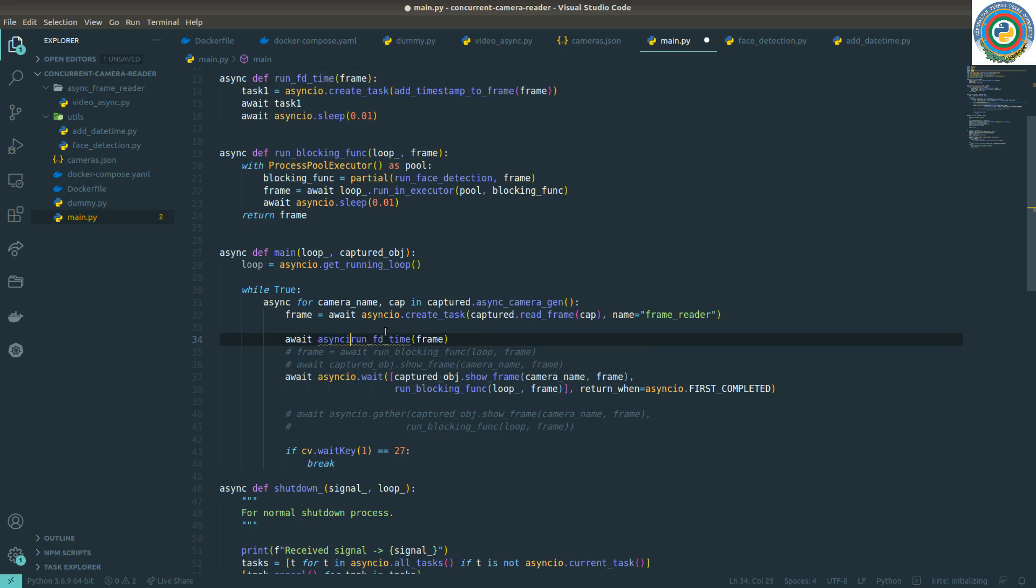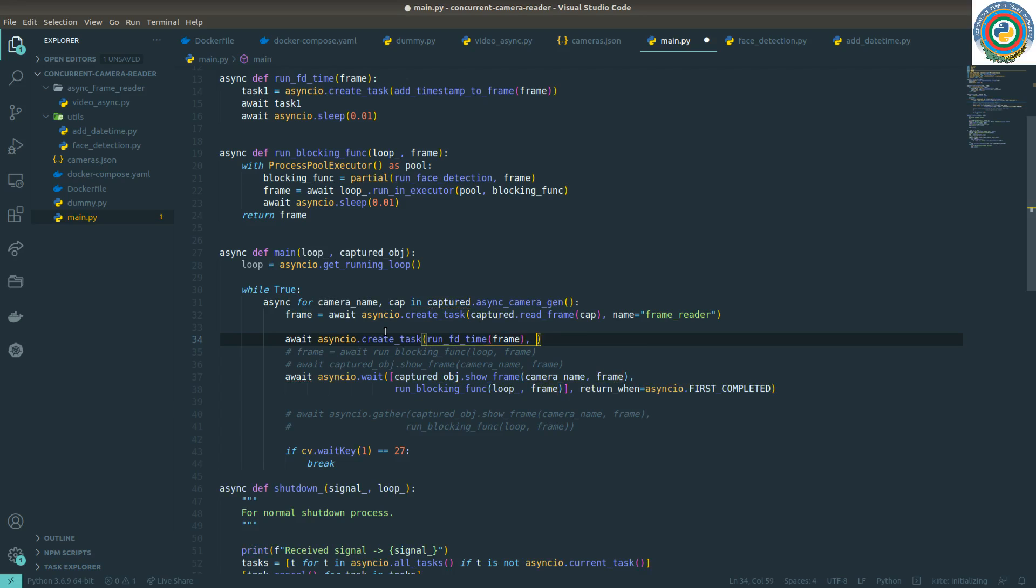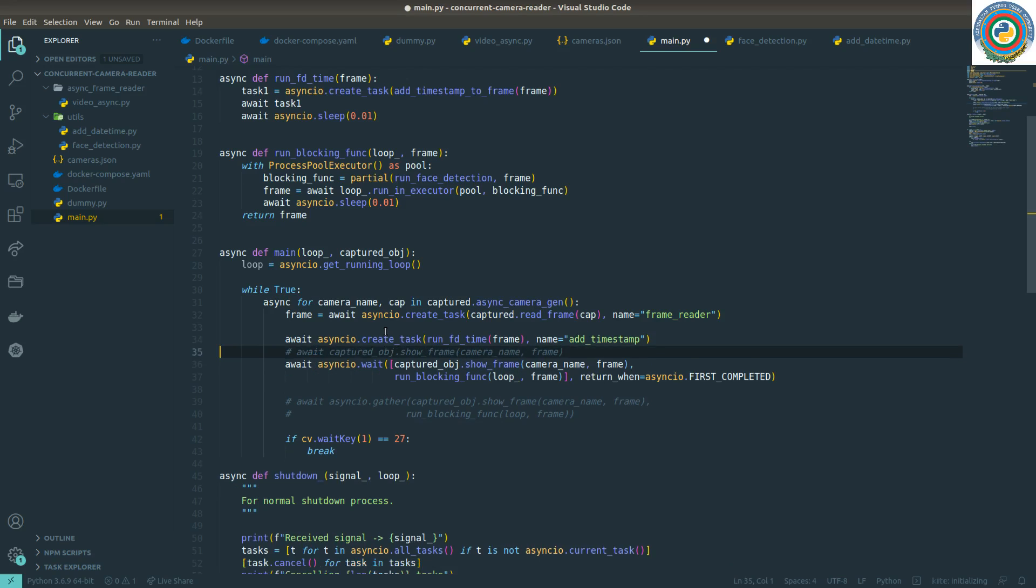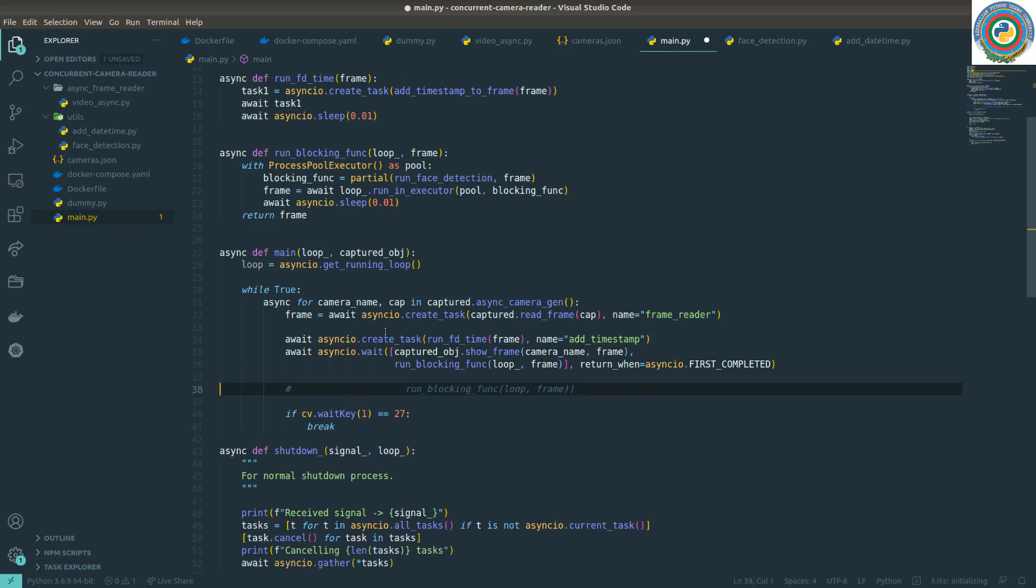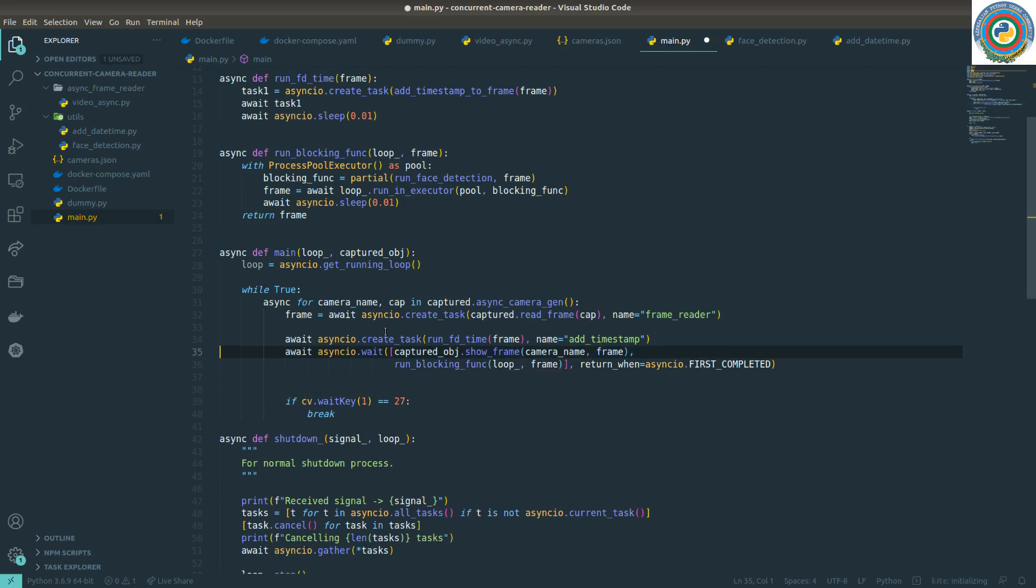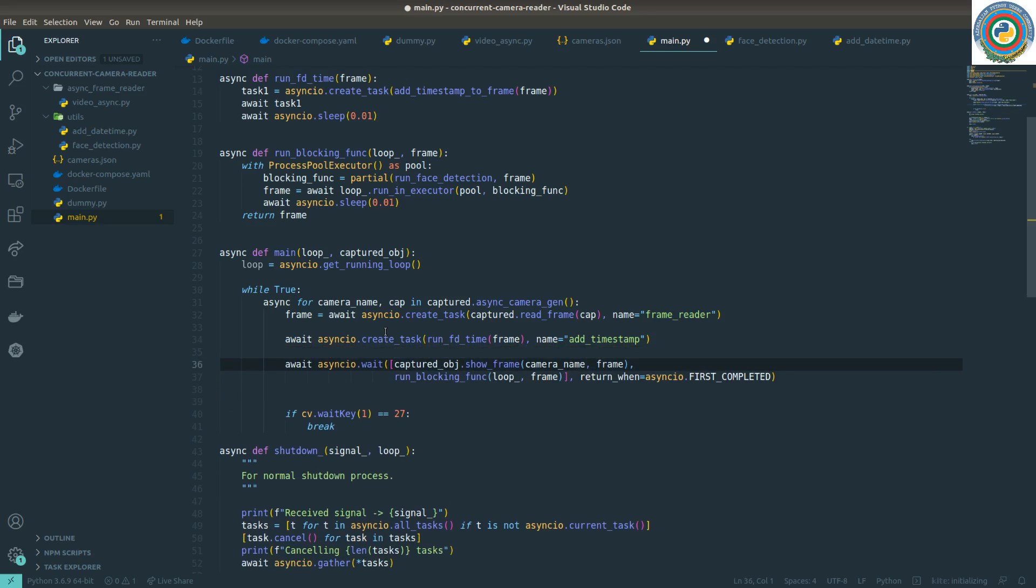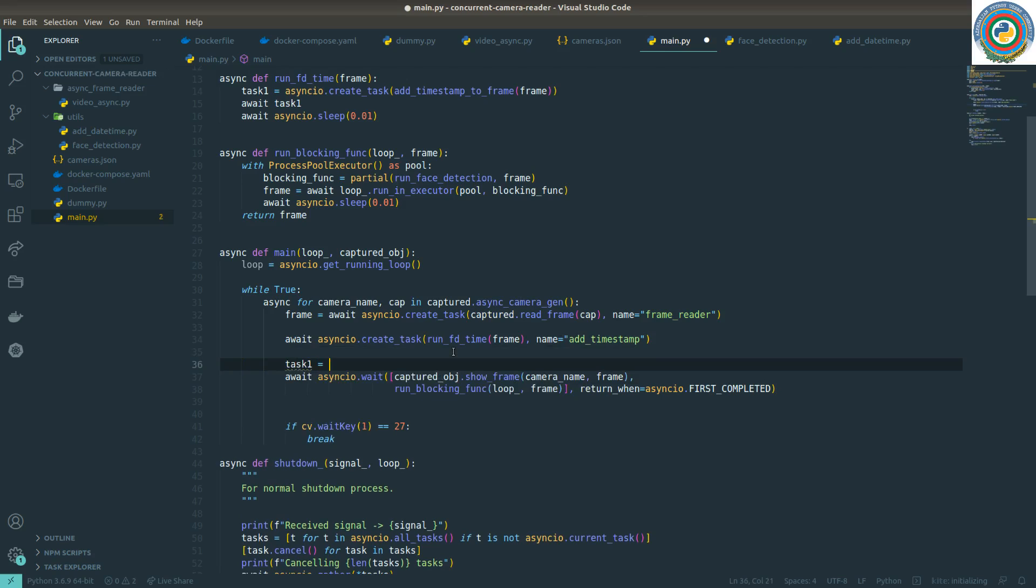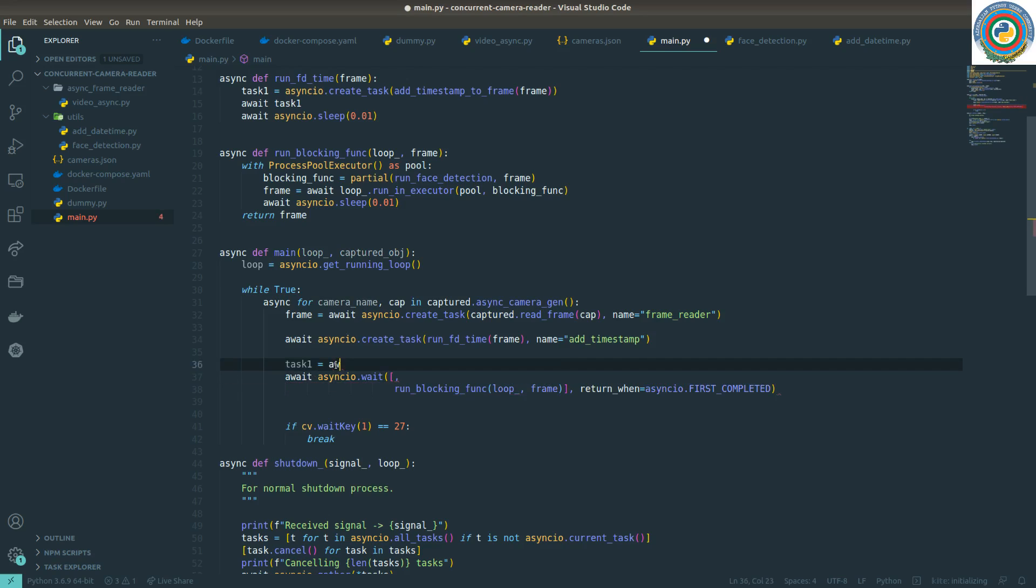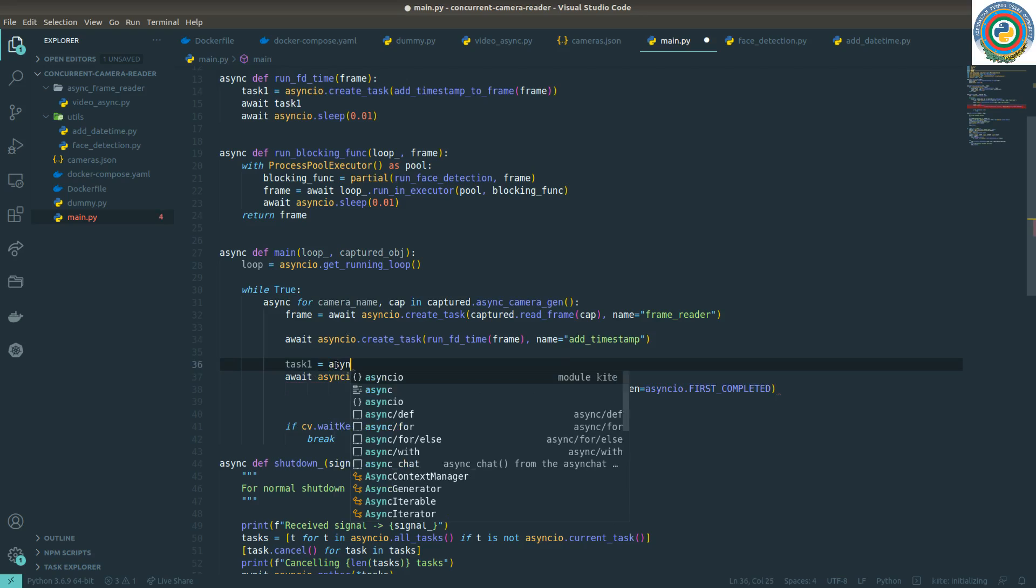The second thing is creating the asyncio.create_task and naming it add timestamp. Let's delete these things here. Nice. Create a task. Task one is this.